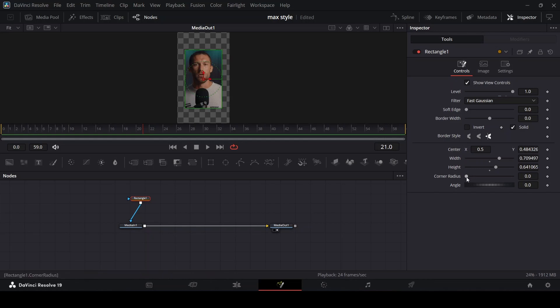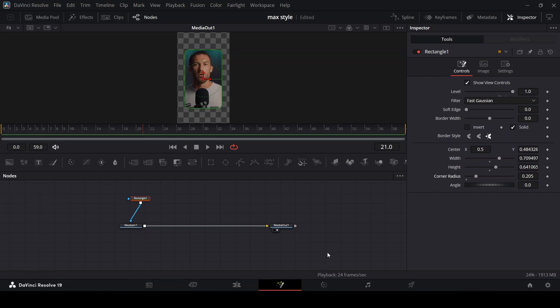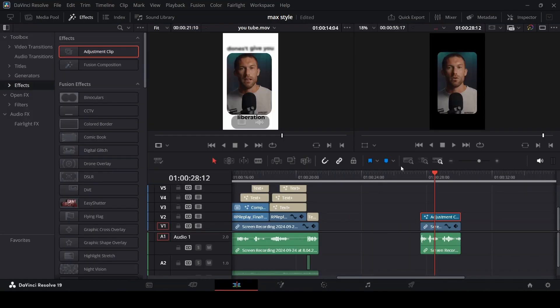For me that's okay. Increase the corner radius to about 0.20. If you go back to your edit page you're going to see you have something like this.